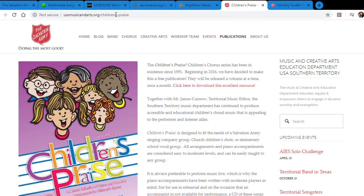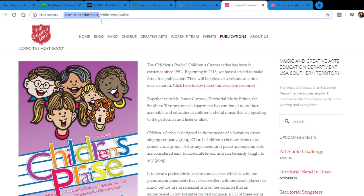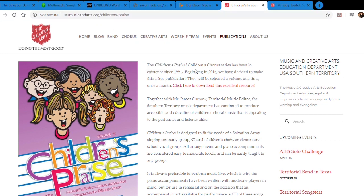Children's Praise is a Southern Territory Music Department resource. It's great because it has demo tracks available, so your singing companies, if you want to still sing, can be sent the music and the demo track for kids to sing along and stay engaged with singing.